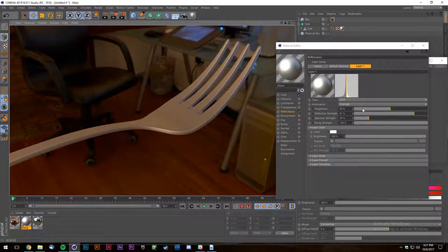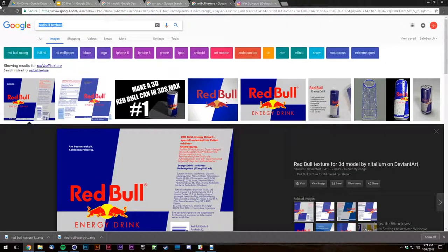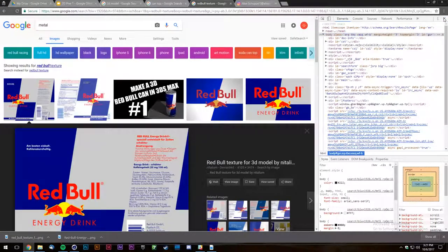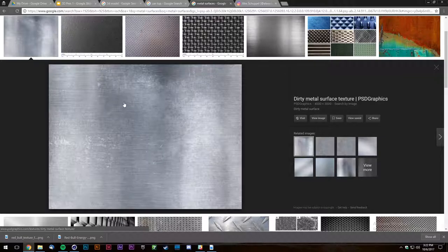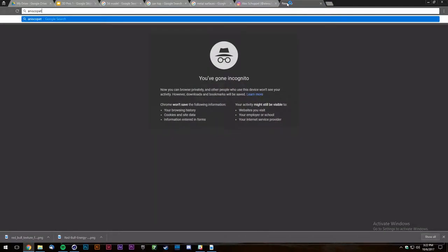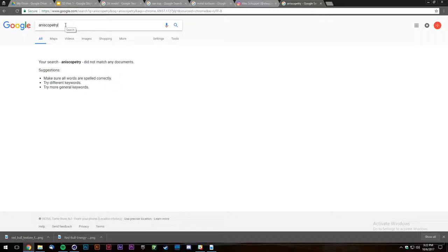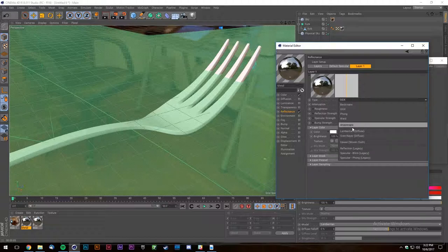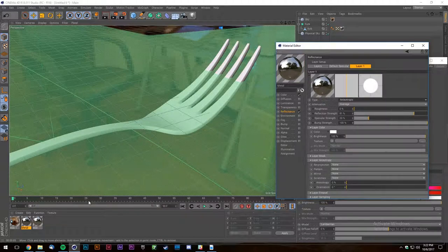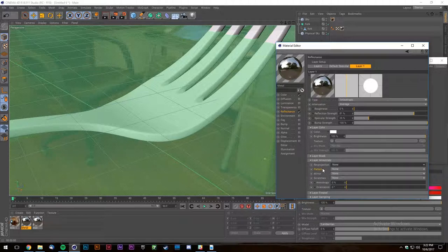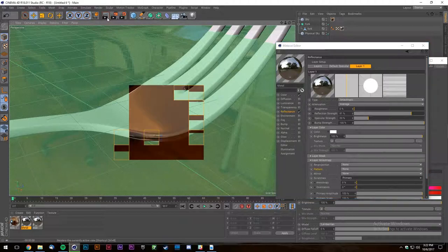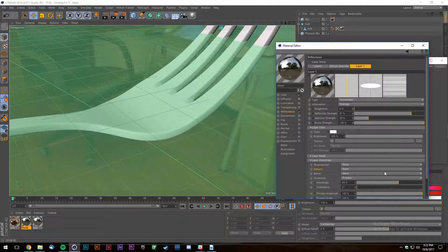That depends on the material you're working with. Let's look at some metal materials. This kind of metal effect is called anisotropic — it adds little micro scratches to your metal. When you render it shows those hyper-fine scratches. This material doesn't have scratches yet, so let's add some via the Scratches primary channel and see them appear.